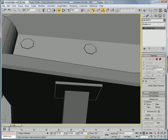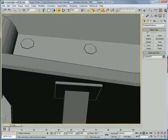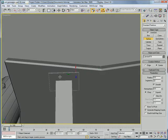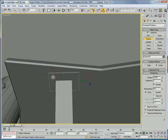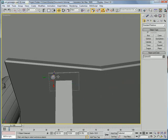And then for here, do the cylinder, er, spheres, sorry. Little ones. Bring the segments down to 8, hemisphere at 0.5.